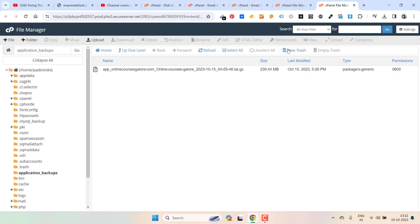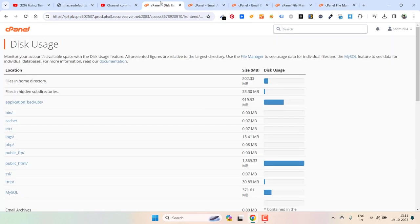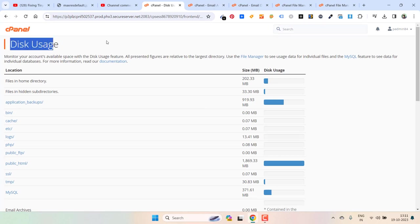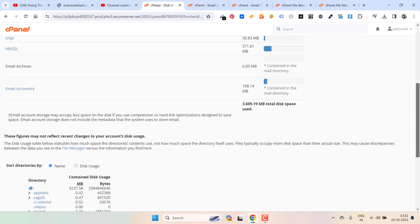So this was the method to delete. Once again, let me go back. Here is cPanel and inside cPanel you need to go to disk usage. Inside disk usage you will see all these files and directories.